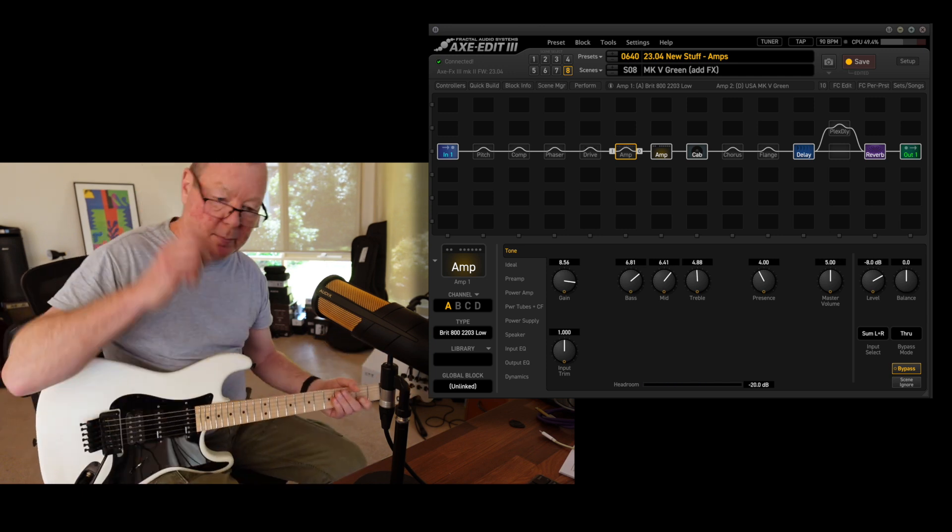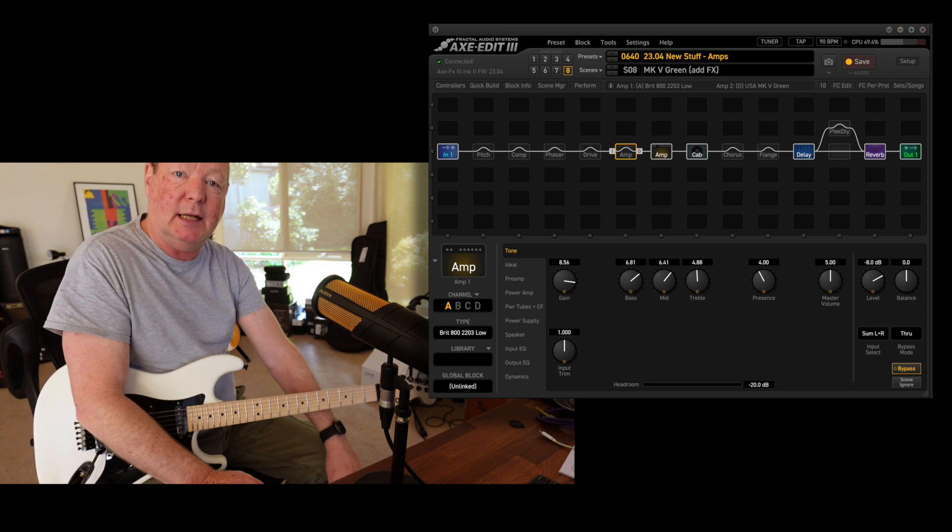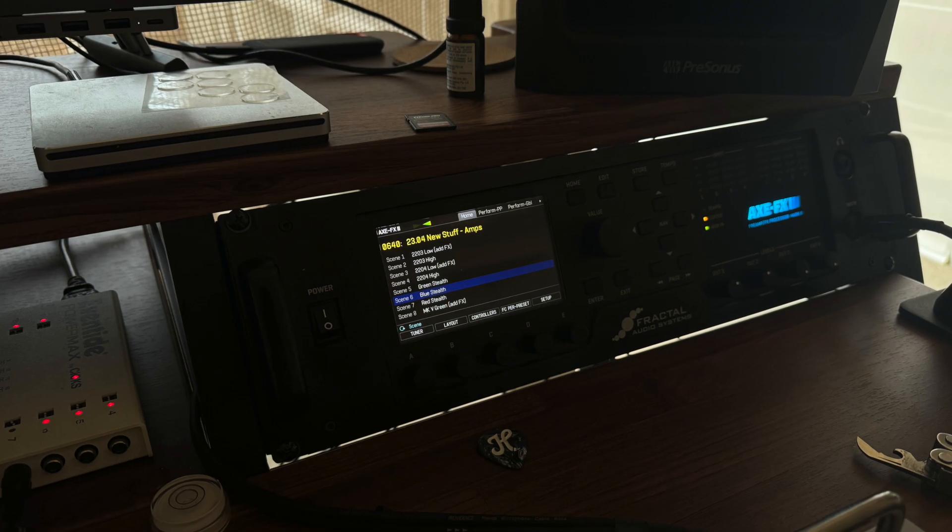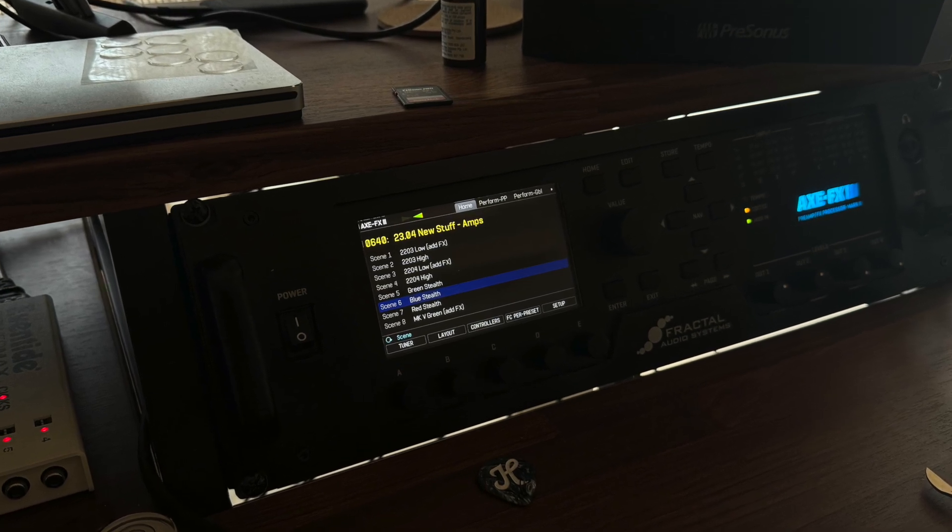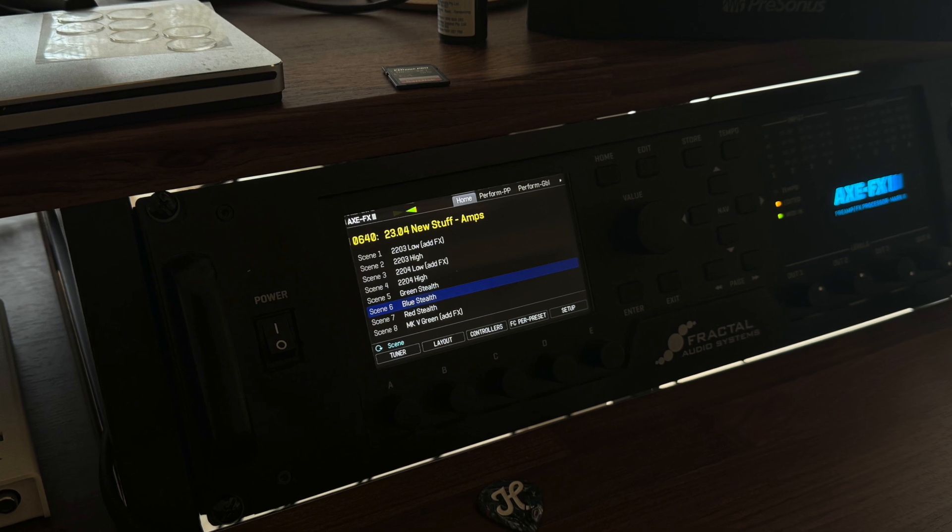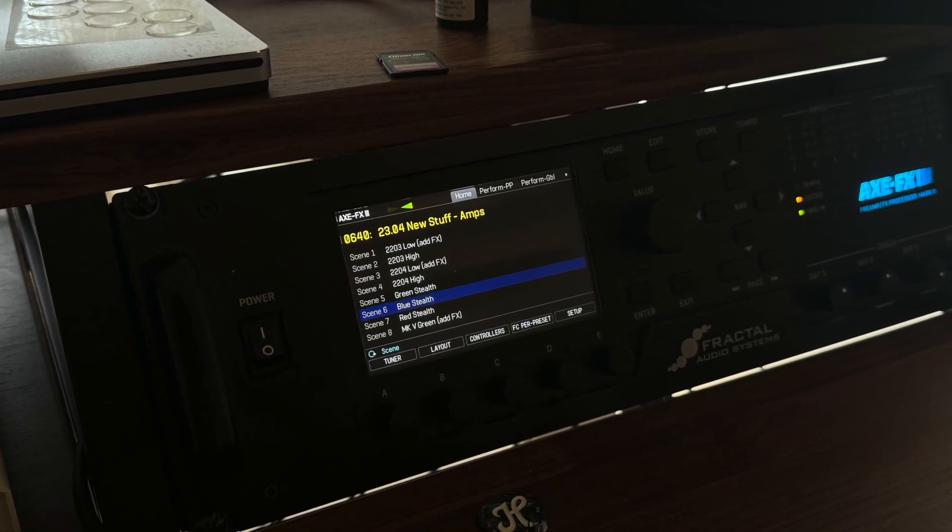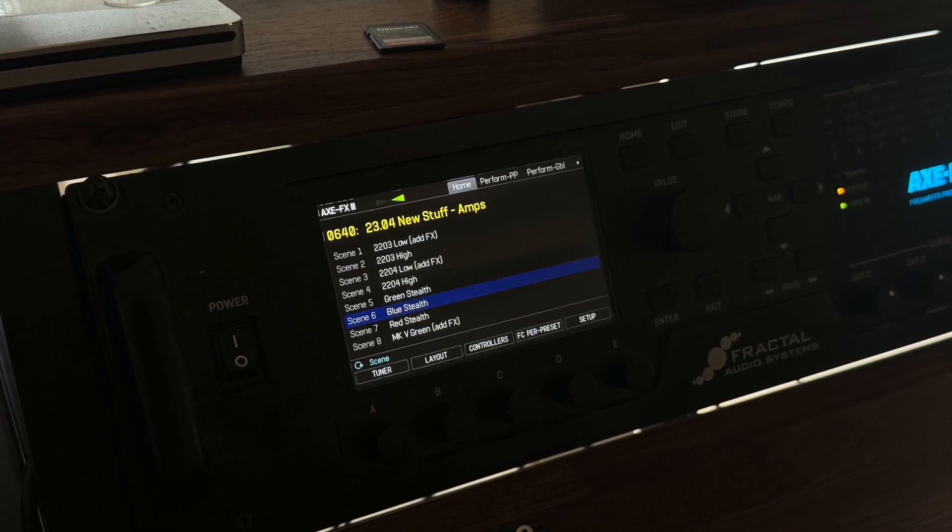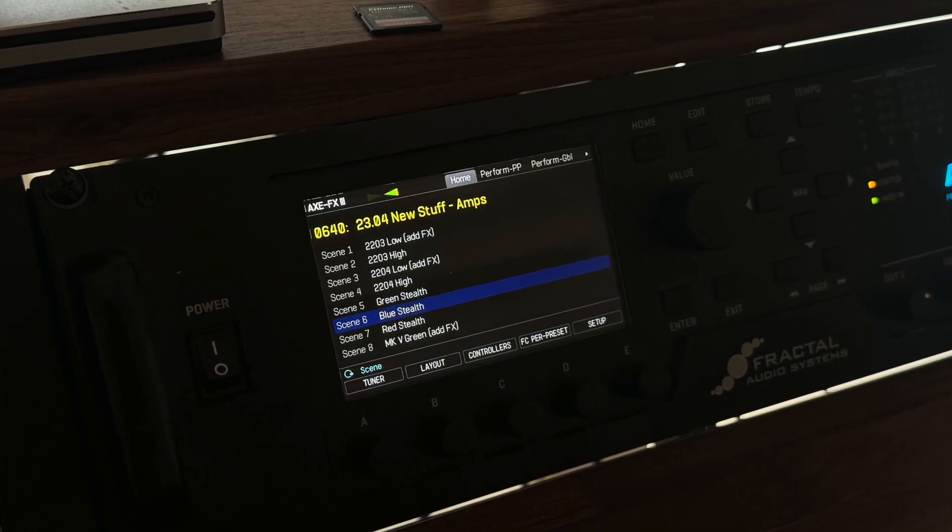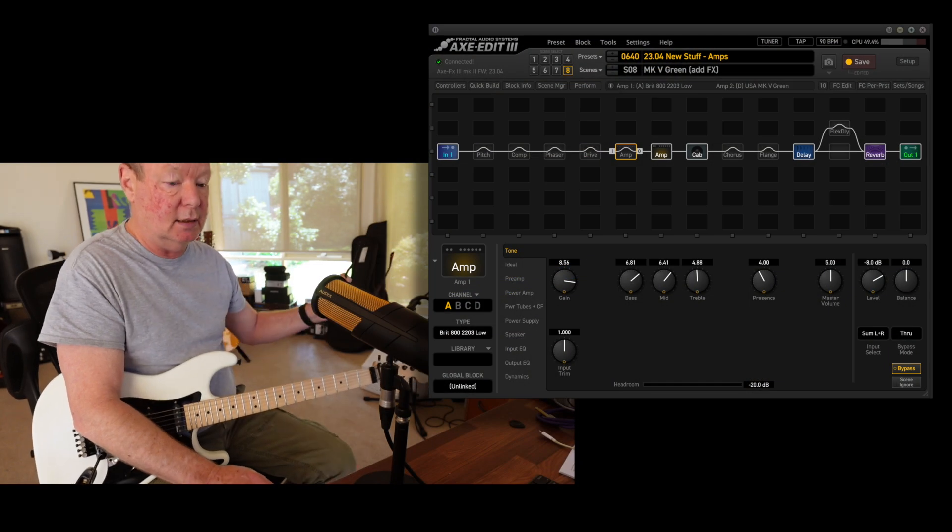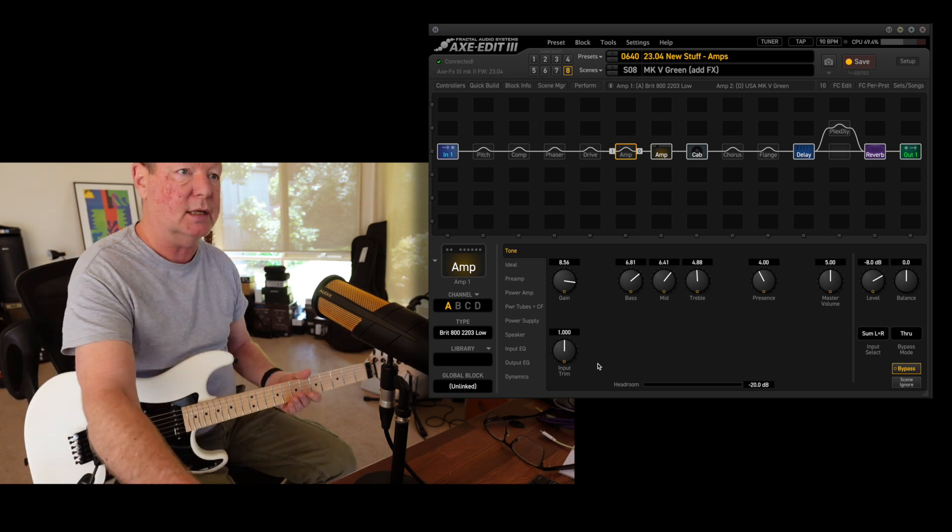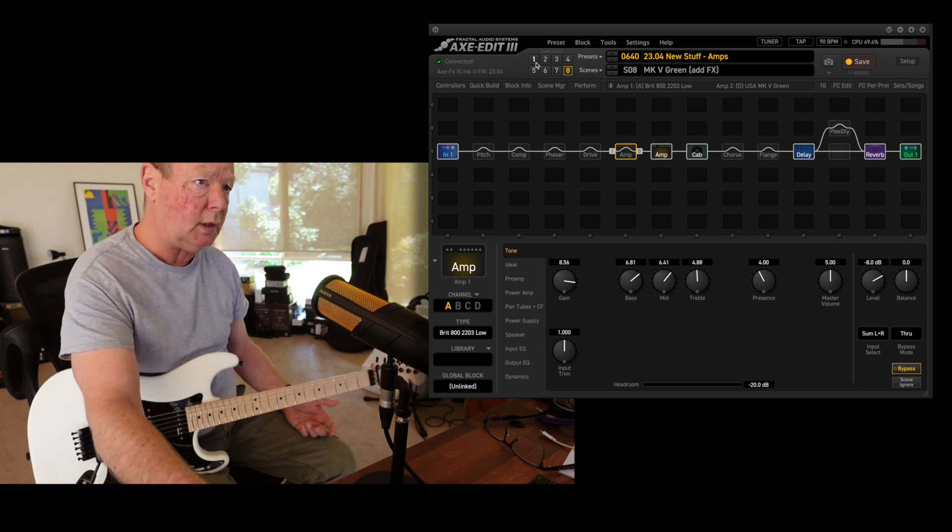Howdy, this one might be fun for anybody interested in the new offerings in the Axe-FX firmware version 23.04, which offers a couple of low-input JCM800s and three 5150 Stealth channels—green, blue, and red—as well as a couple of new overdrives and various other things. I've consolidated the new amps into an 8-scene preset to give you my take on how I like them to sound in a studio environment here.